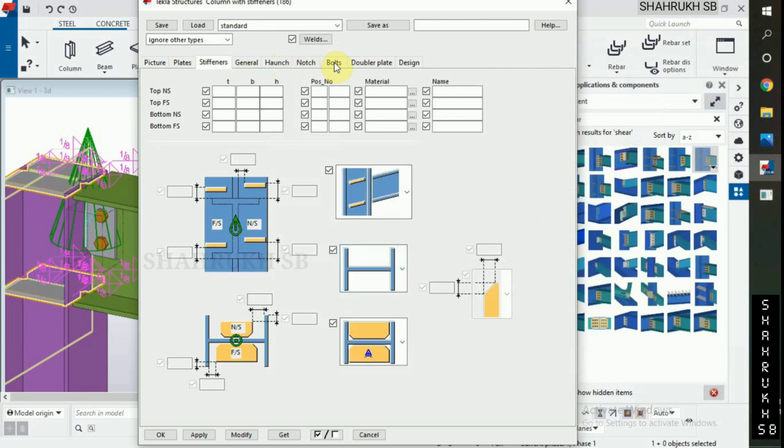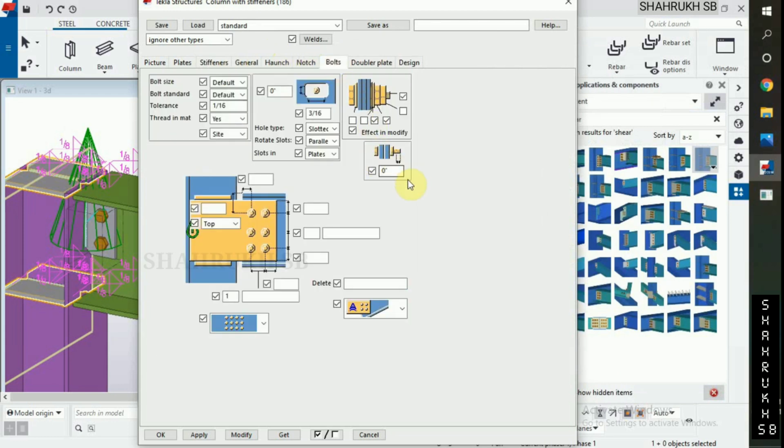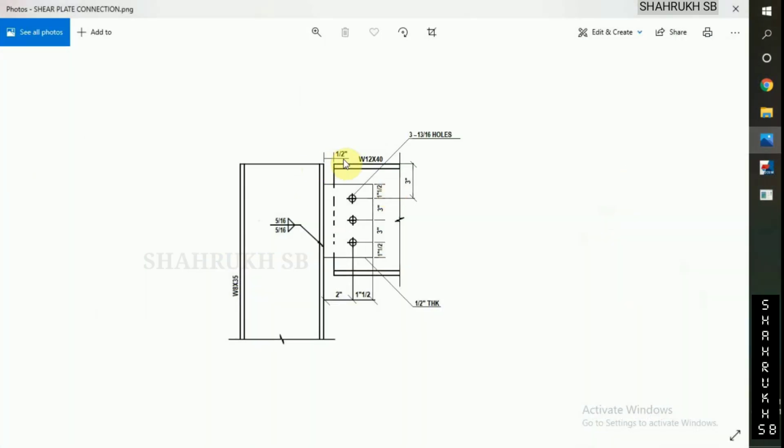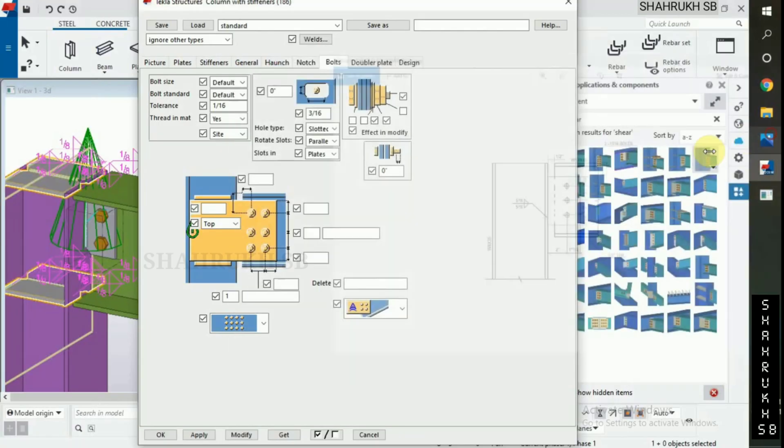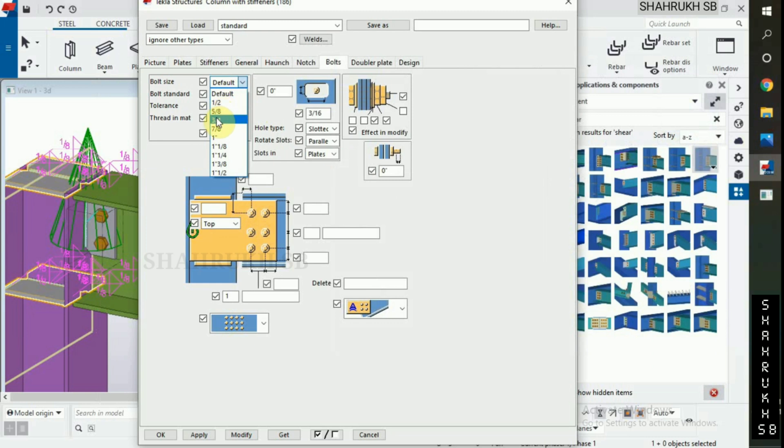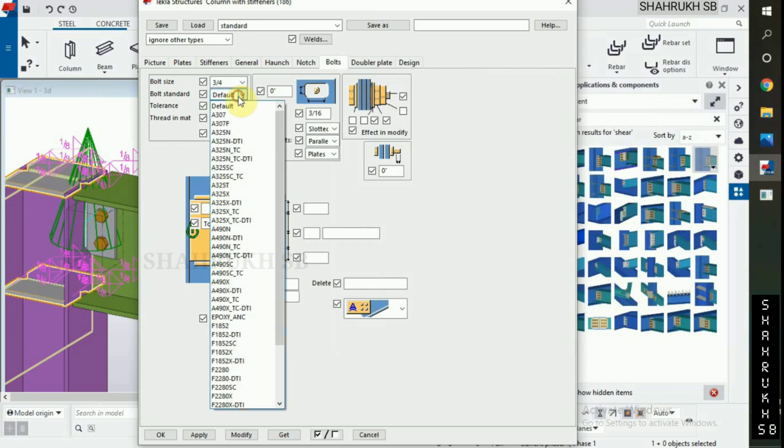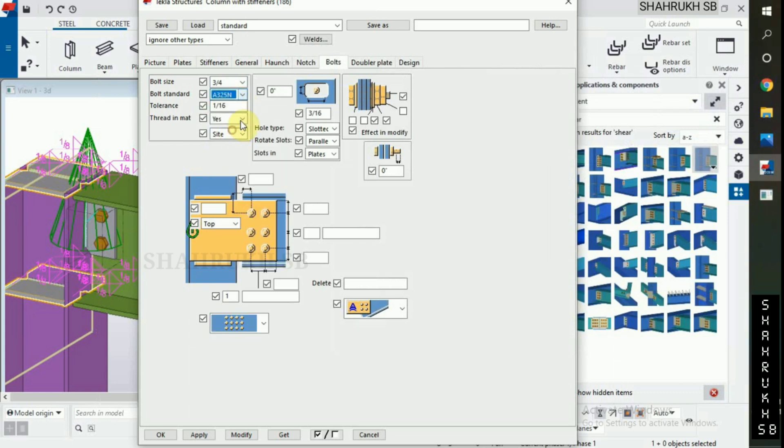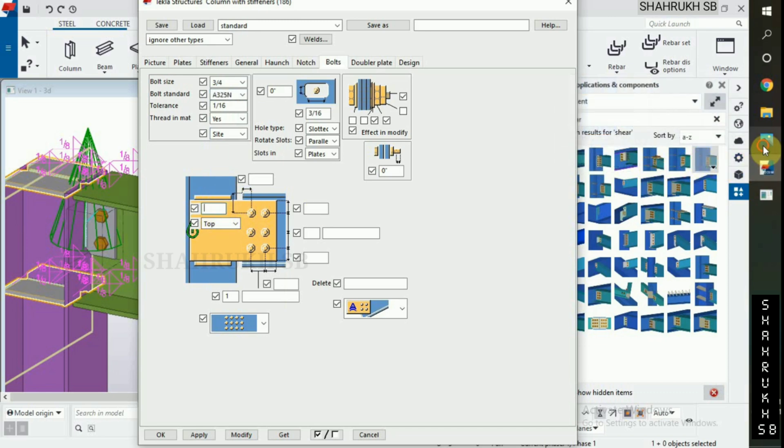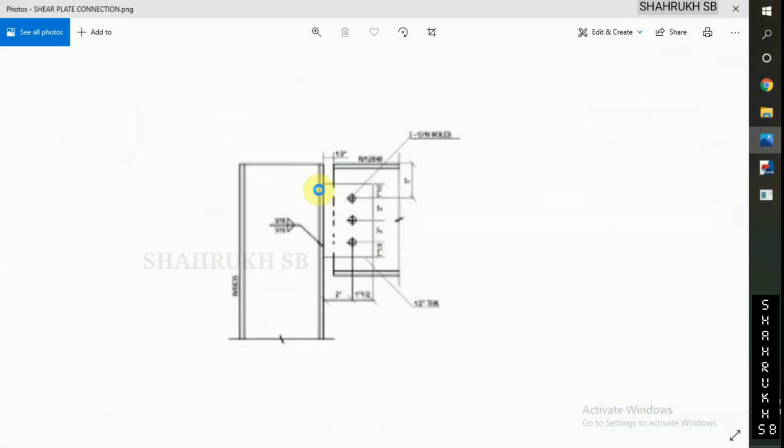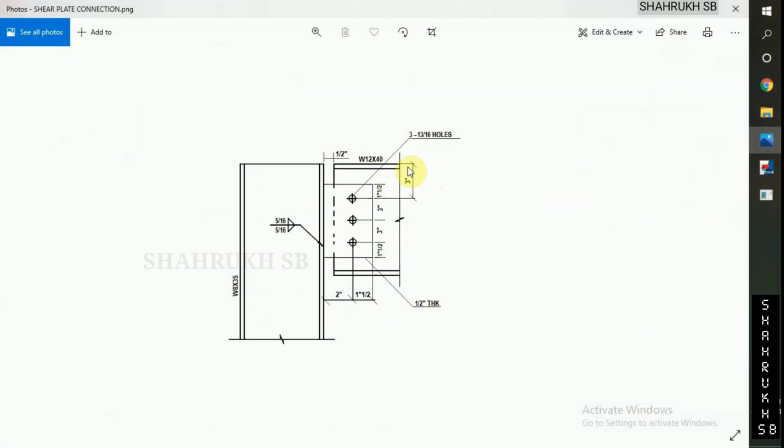Now in bolts, in our design drawing we have 13 by 16 holes, number of bolts 3, bolt size select 3 by 4, tolerance 1 by 16, bolt standard A325N, beam top to the first bolt distance 3 inch, beam end to the first bolt is 1 inch 1 by 2.